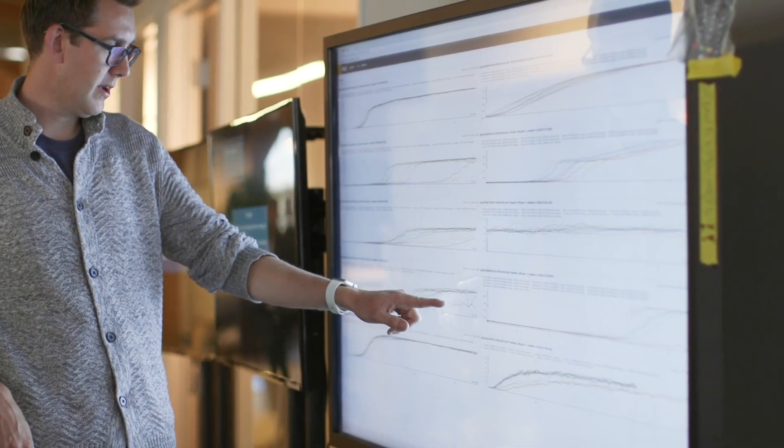Before we started using Weights and Biases, everybody had their own little setup for how they would get results. Some people would be using TensorFlow with TensorBoard, some people would be using their own homebrew version of a visualization tool. Everything was very fragile — if I wanted to share results with somebody else, the best I could usually hope for was a screenshot of my graph, pasted over Slack or email.